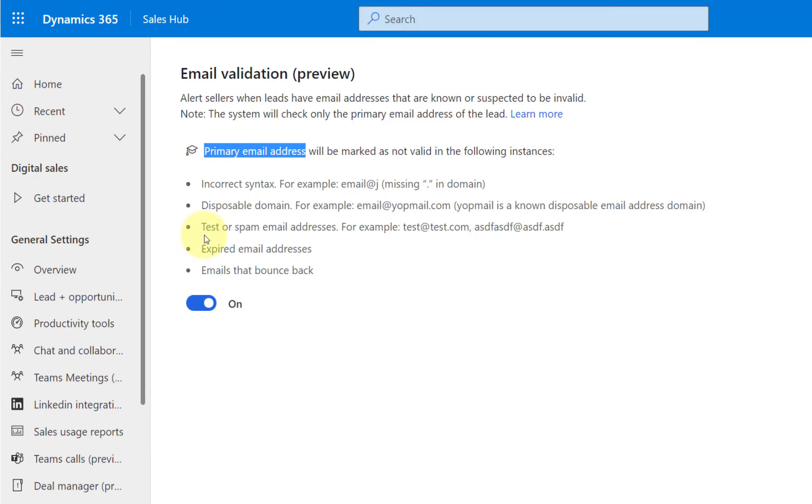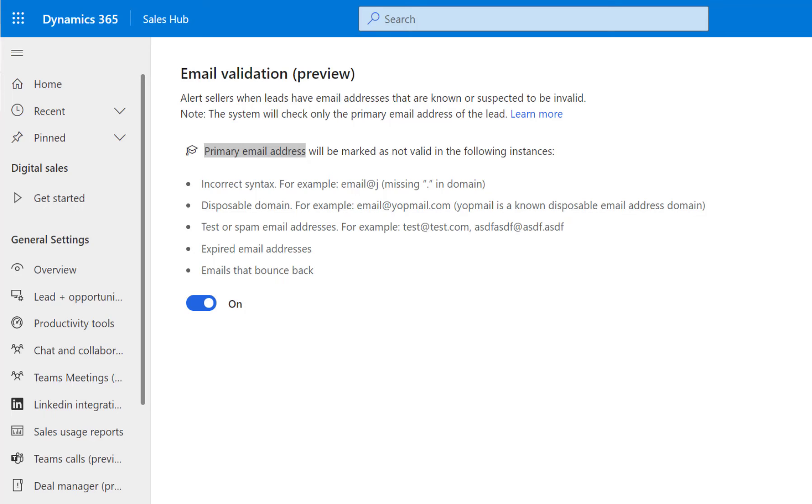And then you can also see here test or spam email addresses. And that's, again, email addresses that have known indicators or test or spam email addresses in the header or in the metadata, in the IP address, in the email, HTML content or formatting as well.